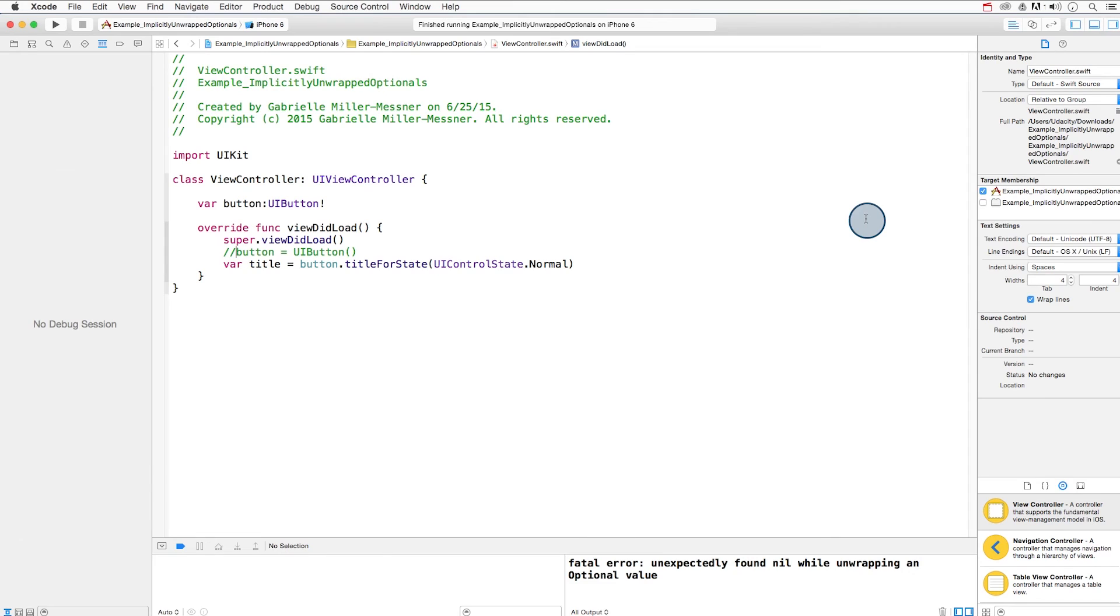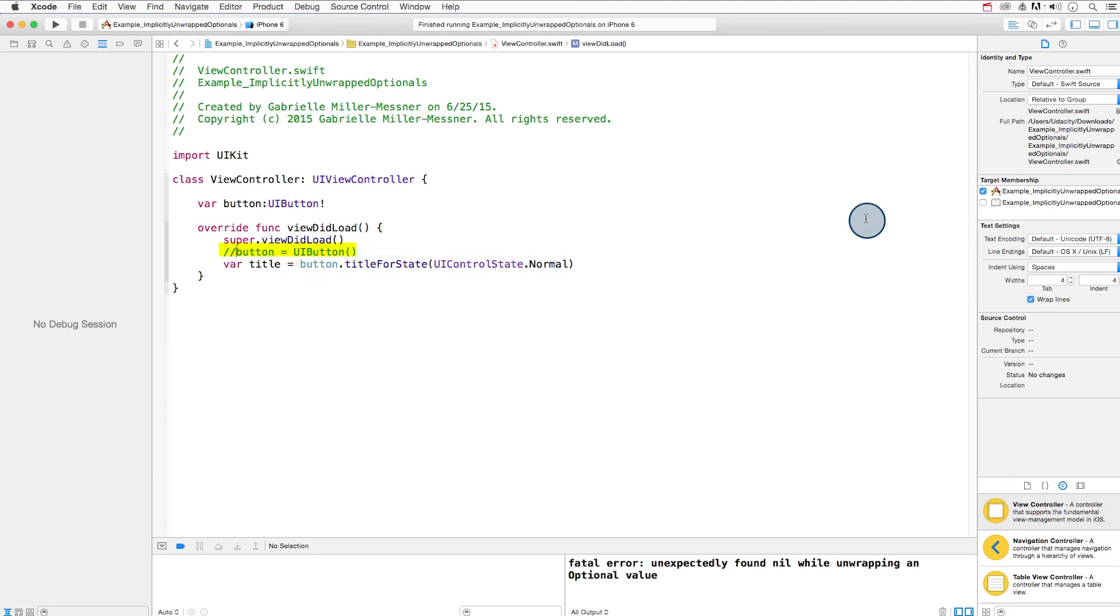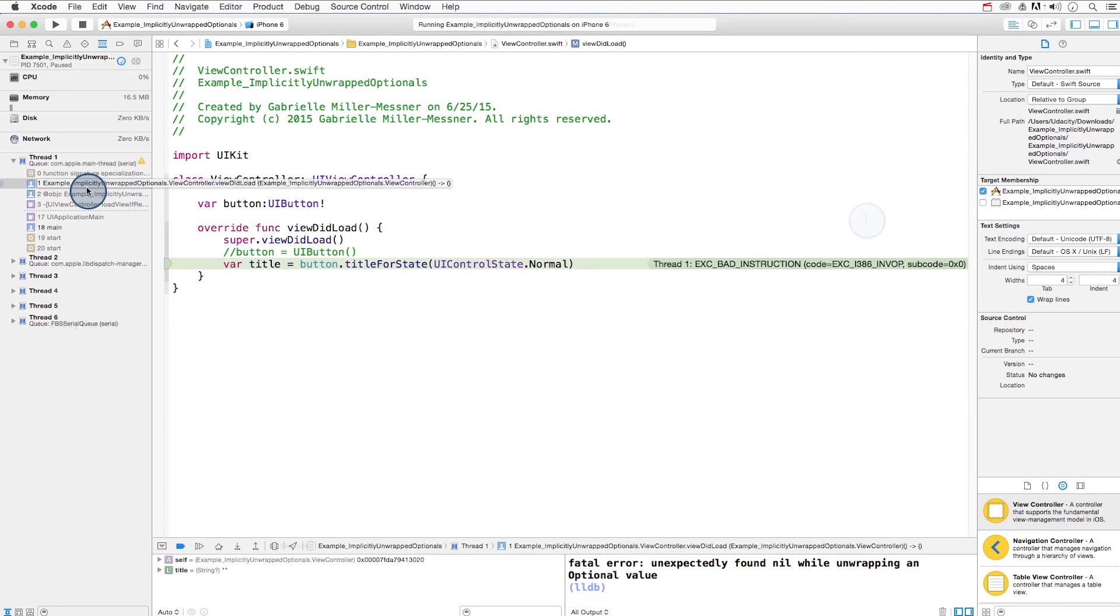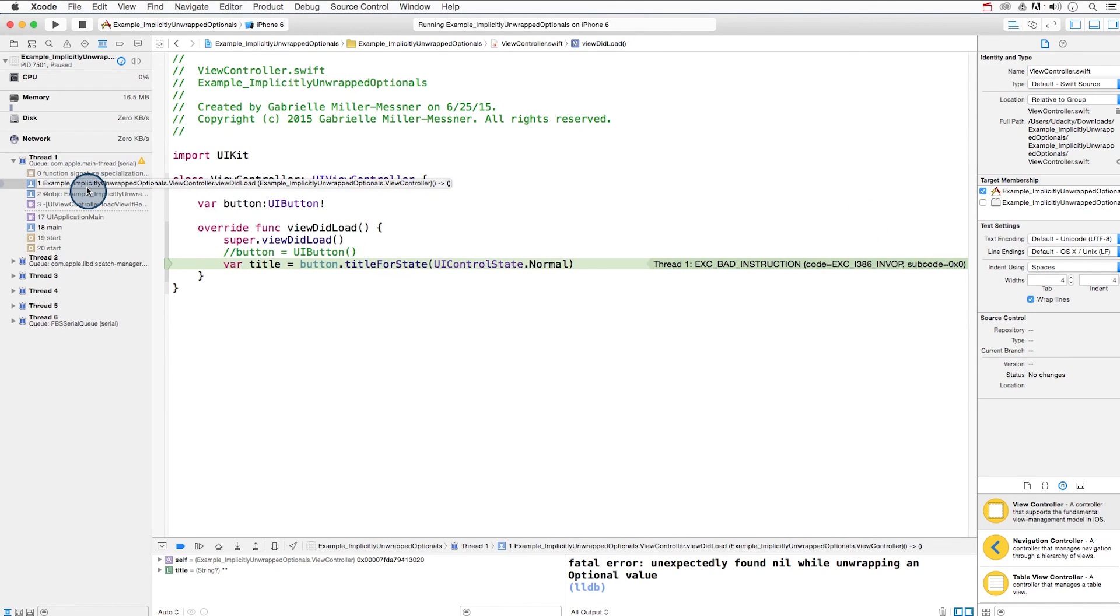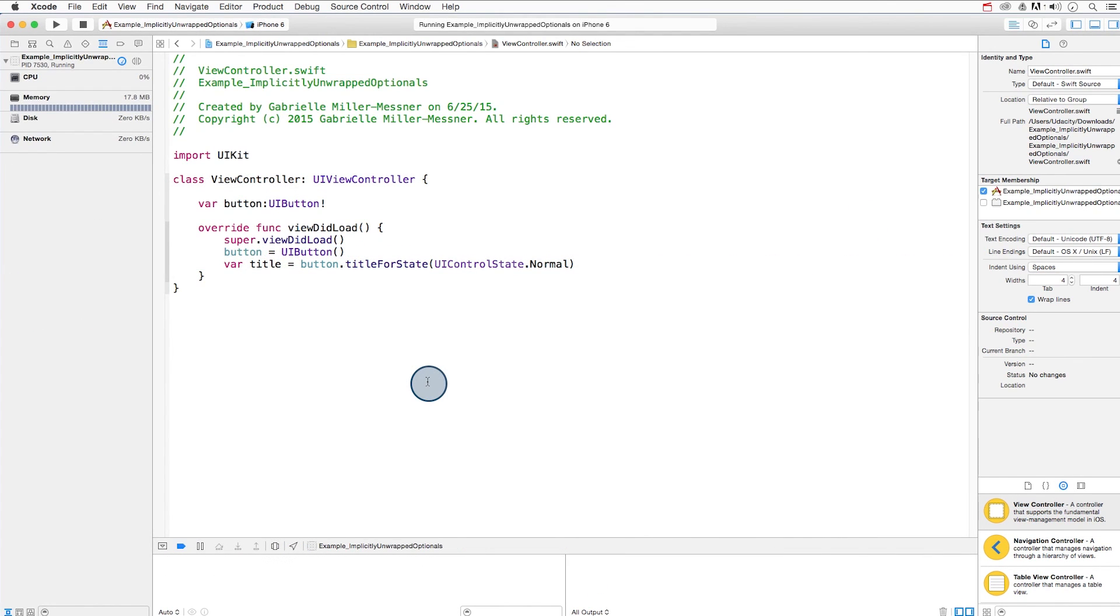It is possible for this to backfire. Here's what it looks like in an Xcode project if we try to use the button, but it hasn't been initialized. Again, the problem here is that we're accessing the button in order to get the title for state, but the button doesn't exist yet. You can get a fatal error. This is why one has to be careful, and only try to access an implicitly unwrapped optional in a case like this, when you know the button will be there.